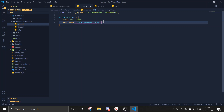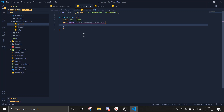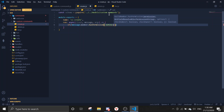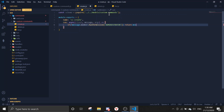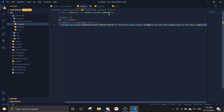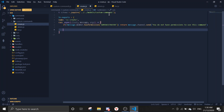The first thing we want to do is check permissions — whether the member has administrator permissions. So if message.member.hasPermission('ADMINISTRATOR') is false, return message.channel.send saying you don't have permissions to use this.